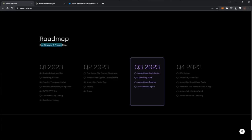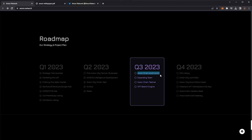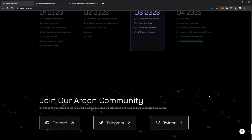So the roadmap, we're currently into the Q3 2023 phase. We've already done the Q1 and Q2. So next up is the Arian chain CertiK audit, expanding the team, Arian chain testnet and the NFT search engine. And then in Q4 will be the CEX listing, land sale, brand store deals, Metareon, NFT marketplace, Arian chain hackers week and the credit card giveaway.